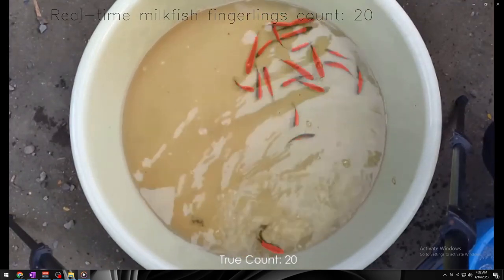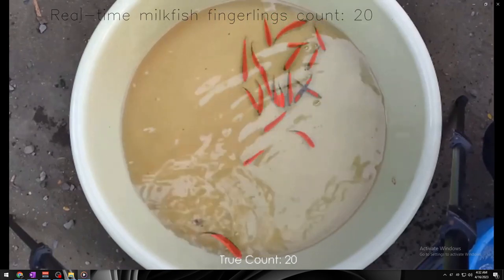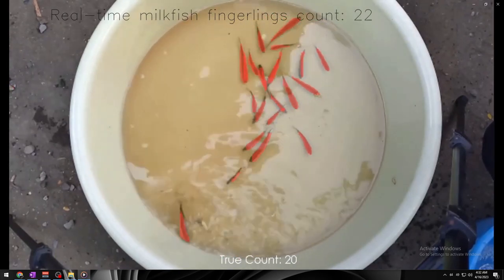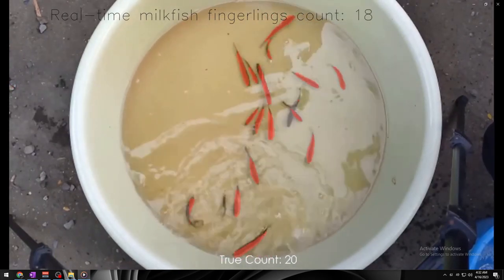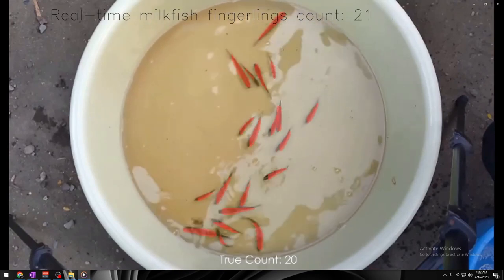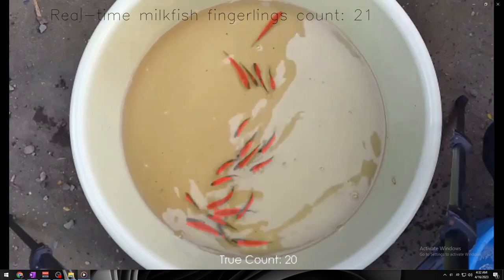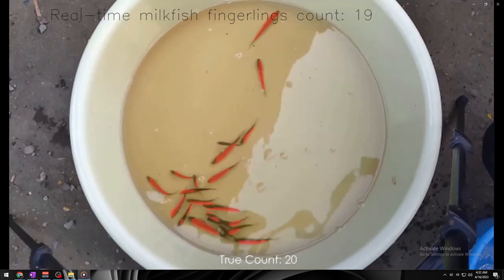Moving on to the count of 20 fingerlings. Again, the seventh version of the algorithm, YOLO, instance segmentation model performed well, detecting and counting 20 fingerlings.